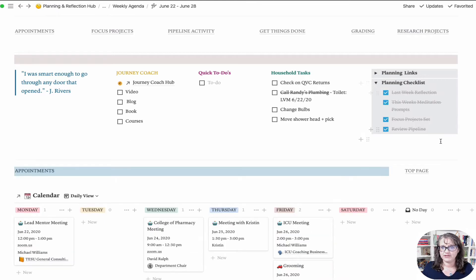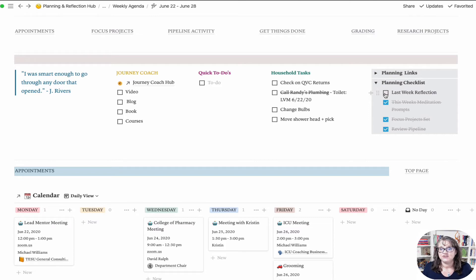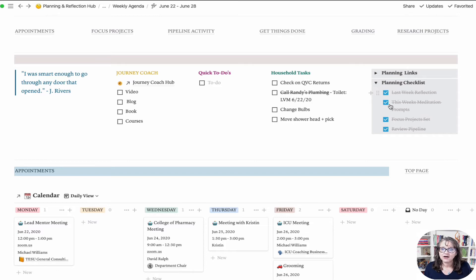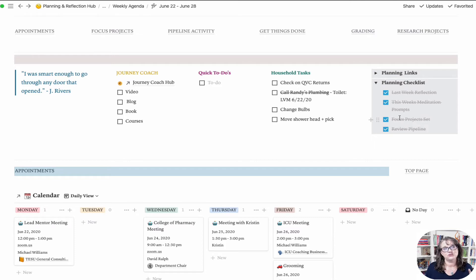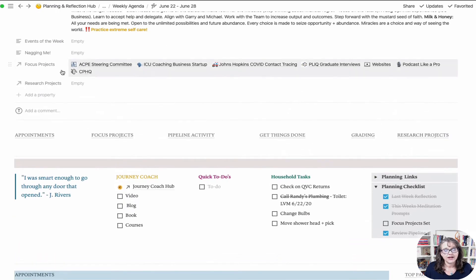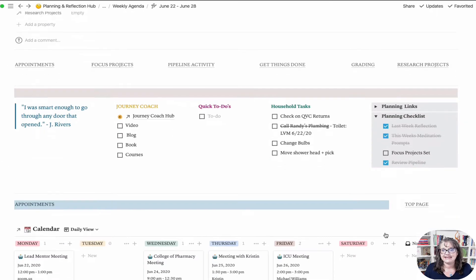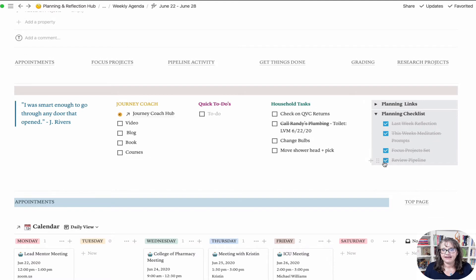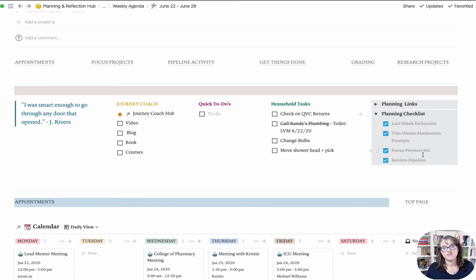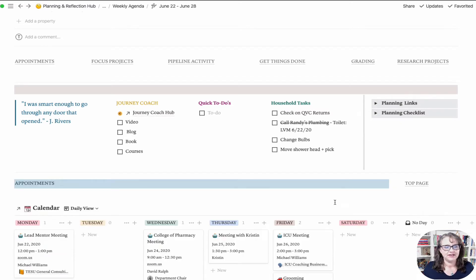Then I've got a planning checklist. This could look different for different people, but for me it's I want to make sure as I'm beginning a new week I do these things. Last week reflection - I need to finish off last week's weekly planner, fill in the top parts, reflect on how it went. Then I need to look at this week's and see if everything looks doable. This week's meditation prompts - are they there so that I have them? Focus project set - what I put in the focus projects ends up in my section of my planner. And then review the pipeline.